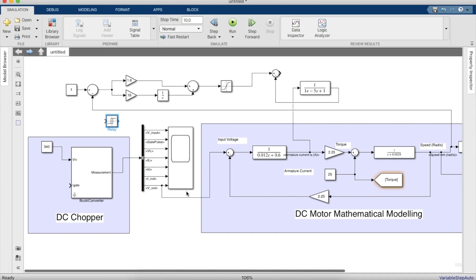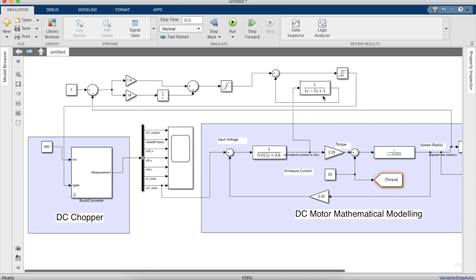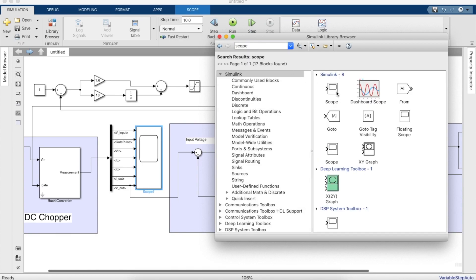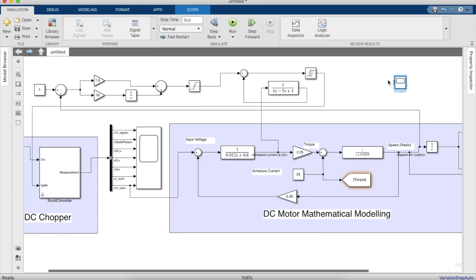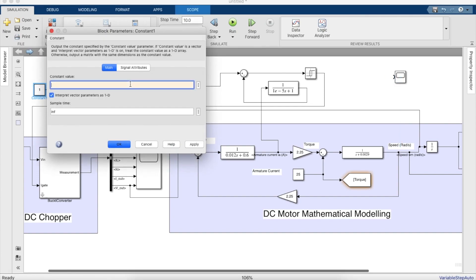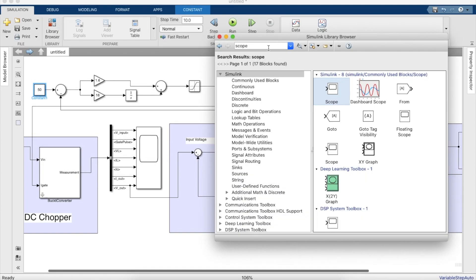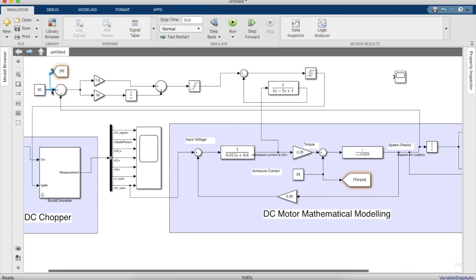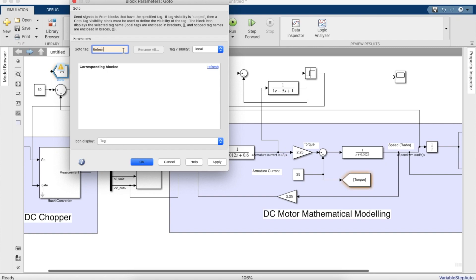We'll also need a delay at the end of the current controller, which will give the gating signals for the DC chopper. Once this is done we'll create a scope to see the various outputs. We'll take a go-to tag to constantly measure the reference speed provided, as well as a from-tag to give it to the scope. This will reduce unnecessary connections across the simulation and makes the simulation look neater.